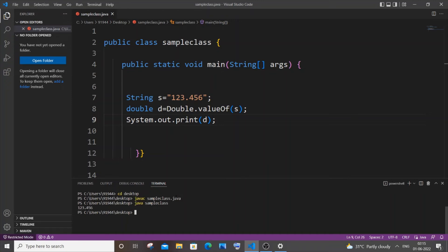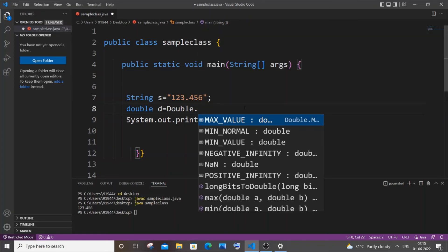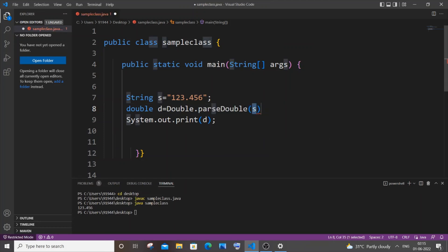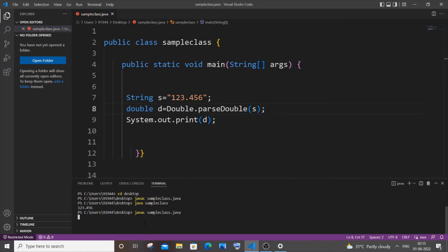You can see I'm getting 123.456, but this is of type double. The second method is also going to be really similar — same Double class — and instead of valueOf() we'll be using parseDouble(). Small p, parseDouble(), just pass your string variable name, and save it and compile it.